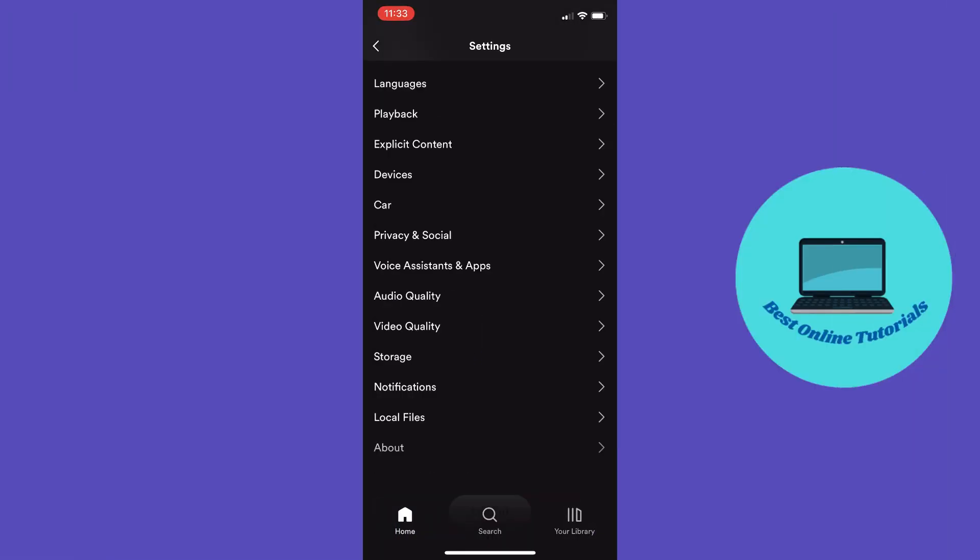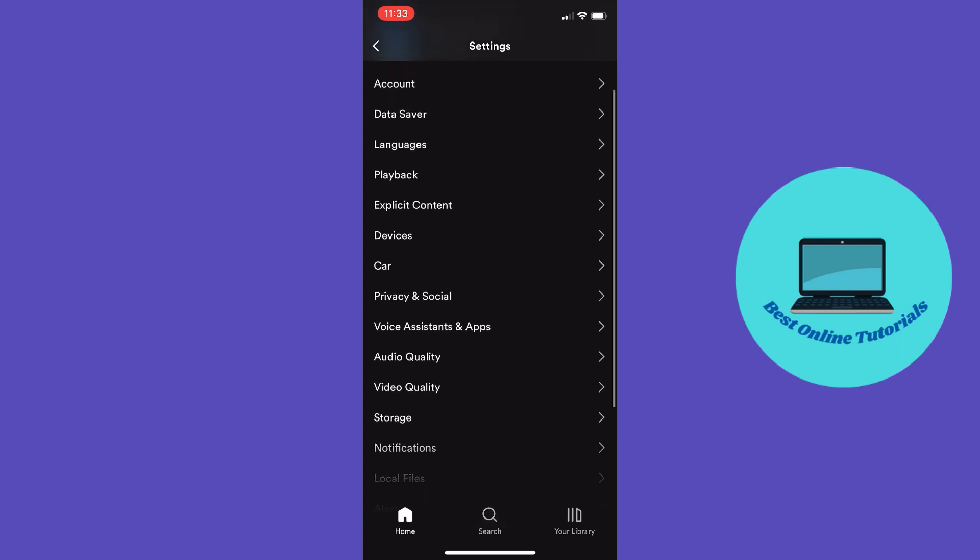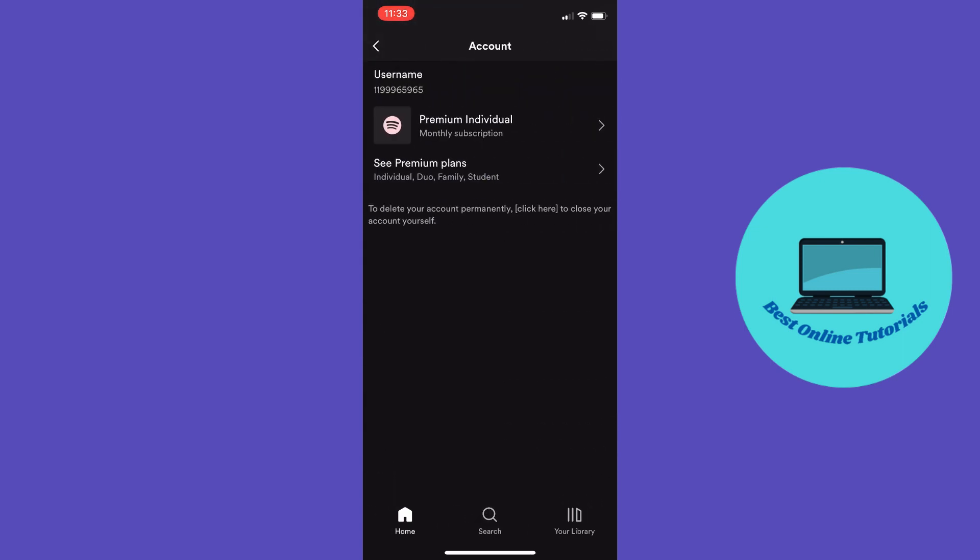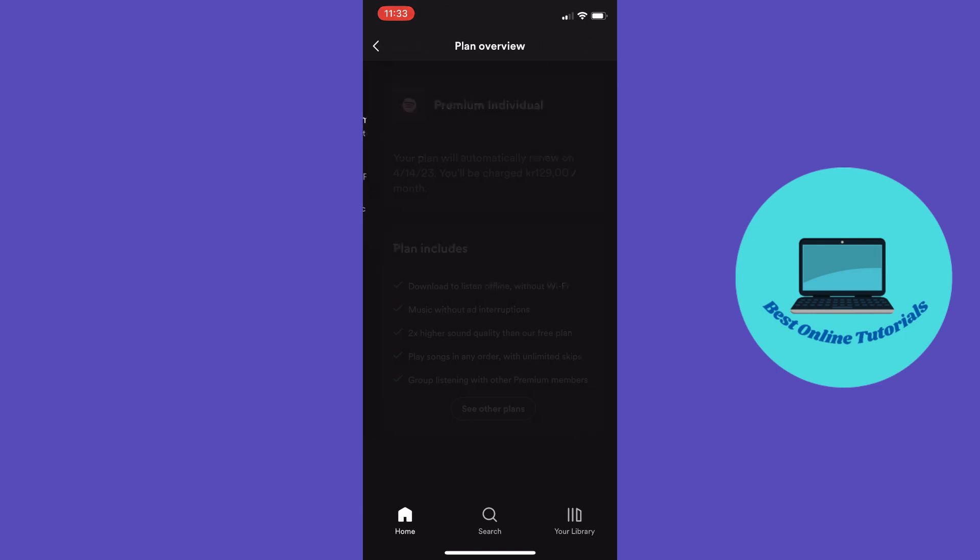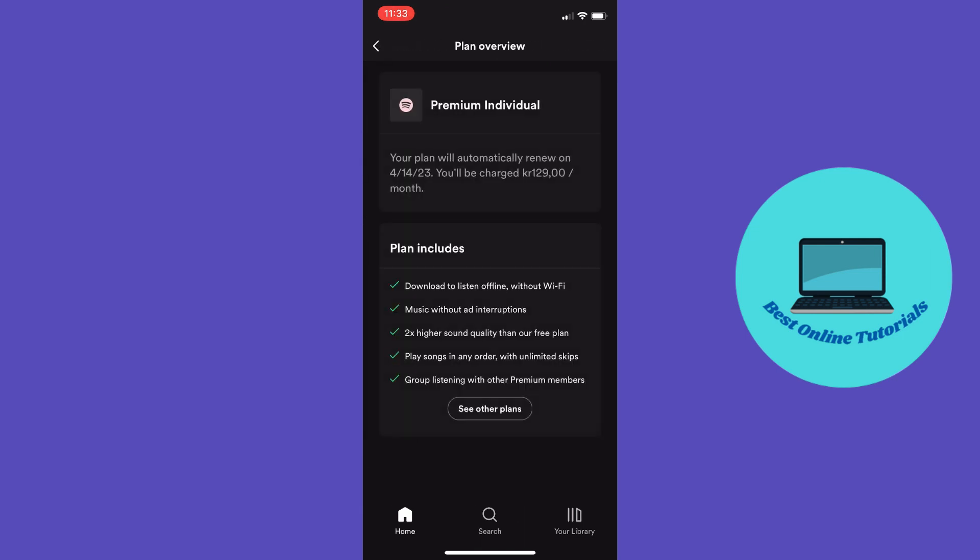Unfortunately, there is no way you can cancel your Spotify Premium free trial inside the app, but keep watching and I will show you how to do this.